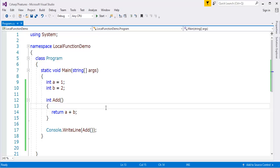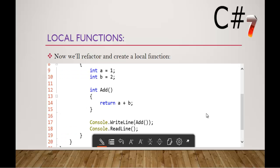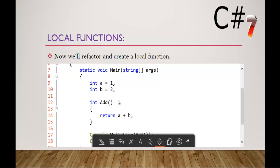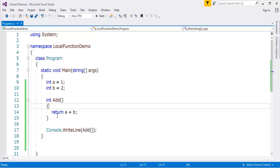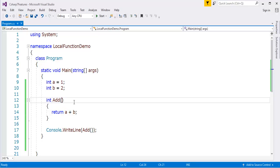Let me jump back to presentation. Here you can observe this is how we can convert a private function into a local function. Apart from that, I also avoided passing the parameters because I have my local variables a and b. They are accessible within this method also. That's the reason I've removed the parameters, and that is one advantage.